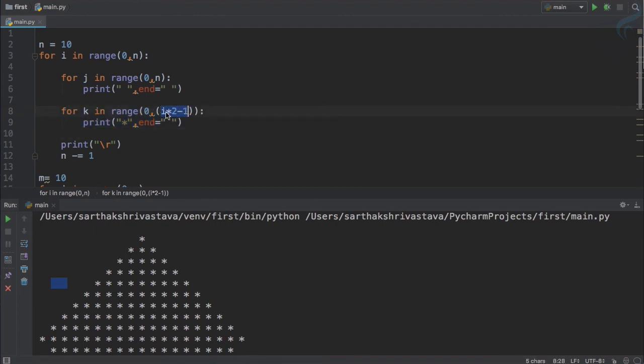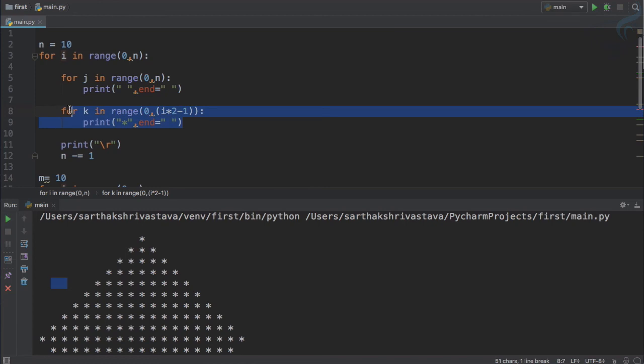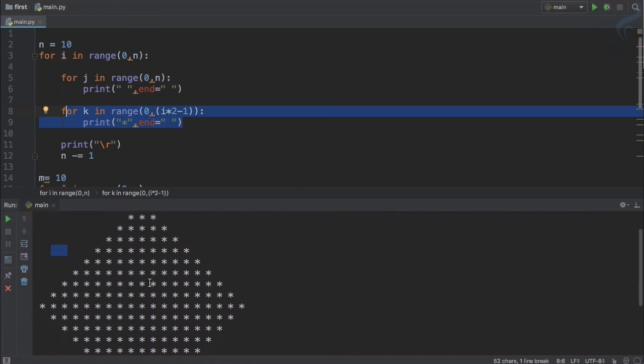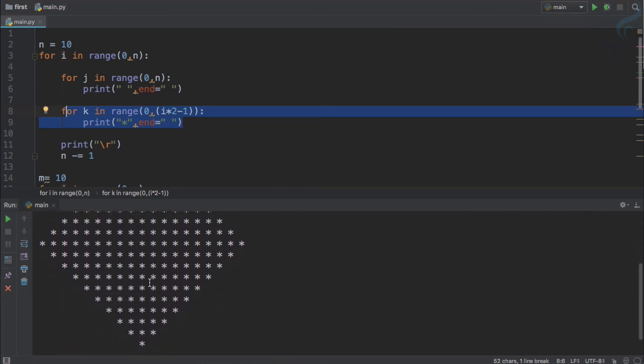So we have used this function which is i multiply by 2, this makes even, minus 1 will make the whole thing as odd. So this is created and upper one is done in the lower one.